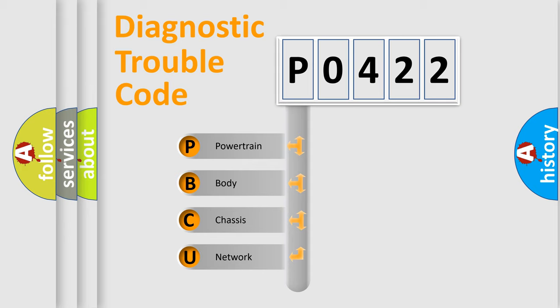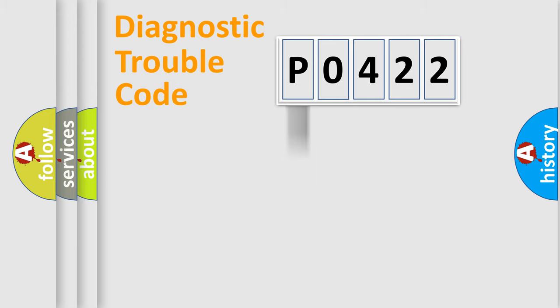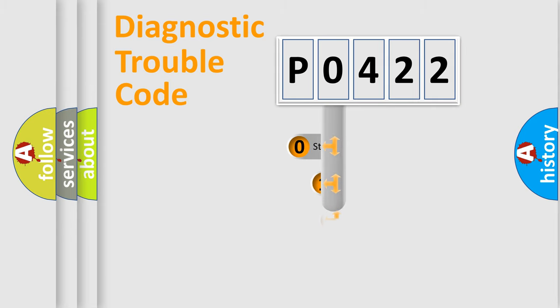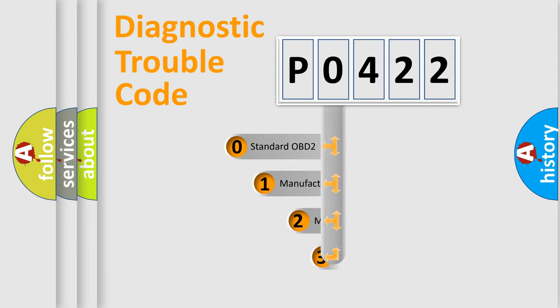We divide the electric system of automobile into four basic units: Powertrain, Body, Chassis, and Network. This distribution is defined in the first character code.